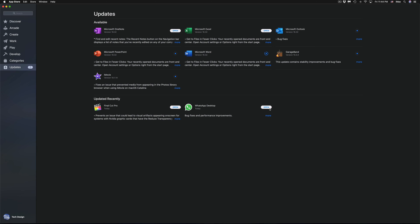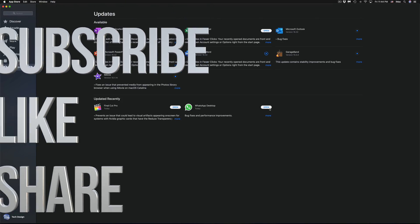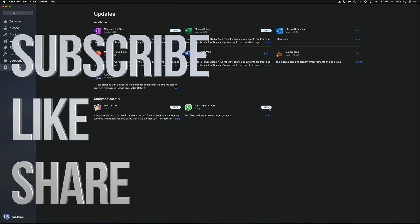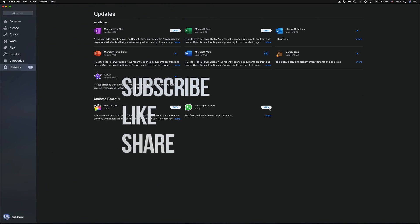Anyways guys, that's how you update these apps. If you guys have any problems, any questions or comments, you can write it down here in the comments area. Don't forget to subscribe and rate. Thank you.